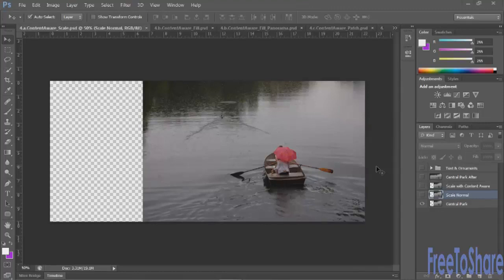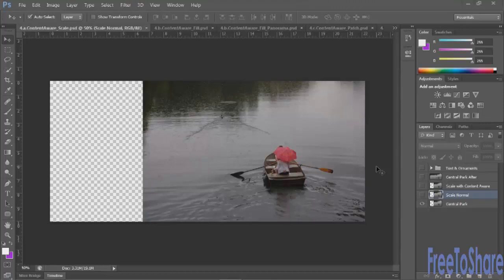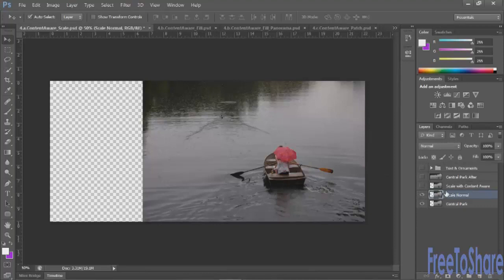Well you can now scale images without ruining the integrity of certain parts of them. To illustrate the dramatic difference between the way it used to be and the way it is now I'm going to scale a duplicate copy normally as you normally would.